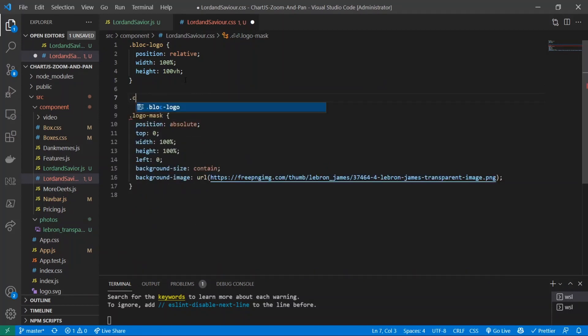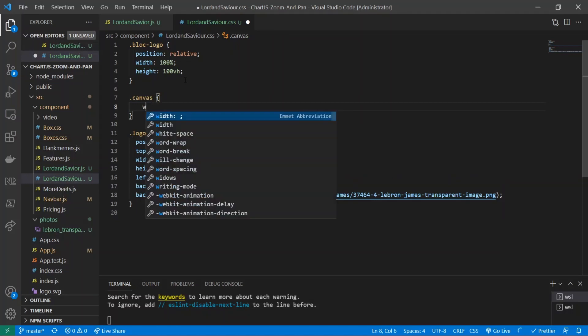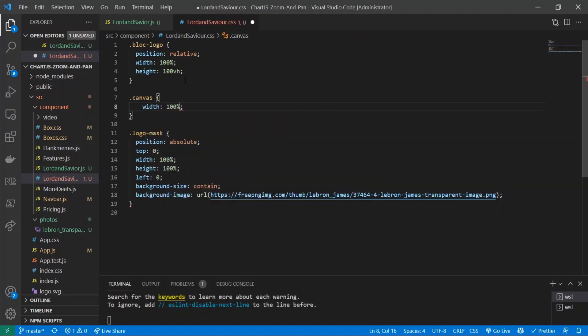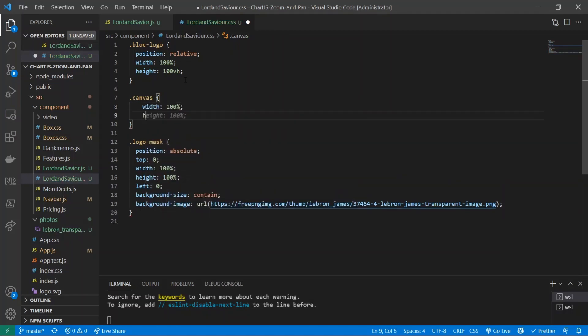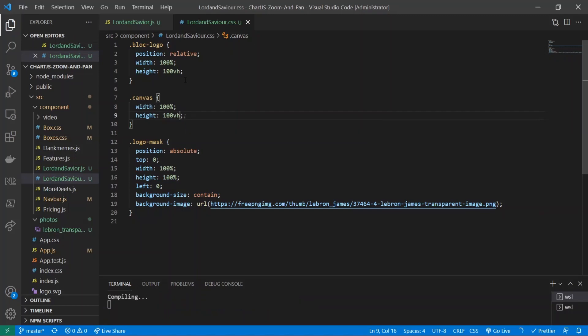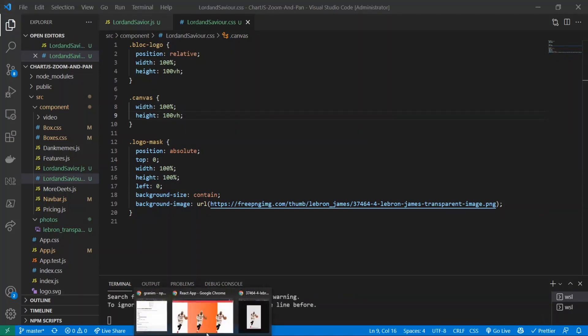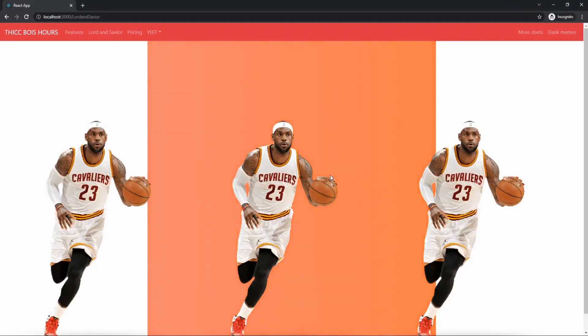And we'll give it a width of 100 percent and a height of 100 vh. And now I think it should be fine. That is even worse. Wow, okay, at least if I targeted it properly.